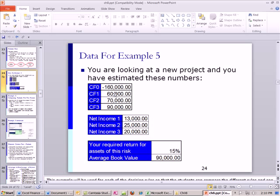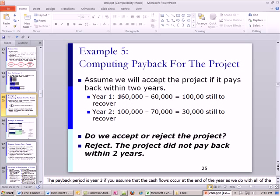Now let's look at our project example. Here's our cash flow: $160,000 initial cost. Year one, $160,000 minus $60,000 leaves $100,000 still to recover. Second year, $100,000 minus $70,000 leaves $30,000 left. So if our criteria is payback in two years, do we accept it? No, because at the end of two years we still have $30,000 to recoup. We reject the project — it does not pay back within two years.